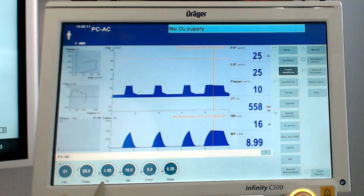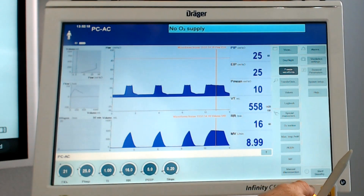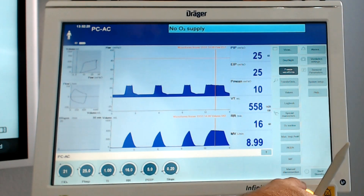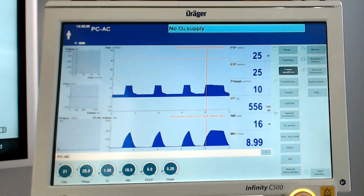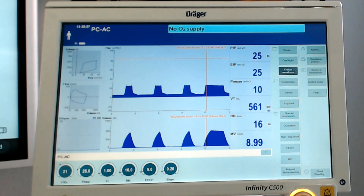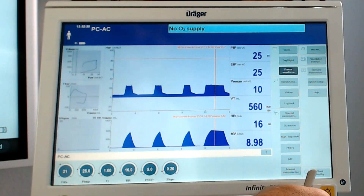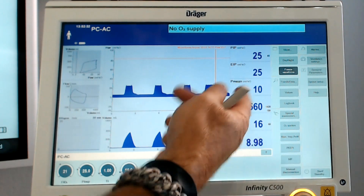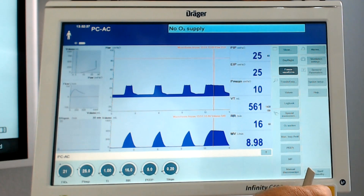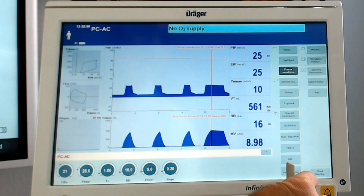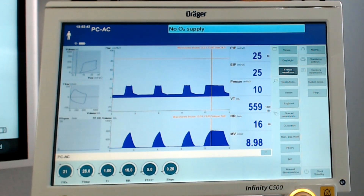We have 25 set, and we have an I-time of one second. So the ventilator says, you want me to do an inspiratory hold? I'll just hold this pressure at 25, which is also going to be the peak inspiratory pressure. So our peak inspiratory pressure is indeed 25. We get a slight drop to a plateau pressure of 24. Our tidal volume at baseline is 550 milliliters.